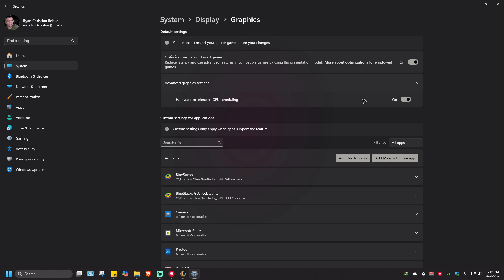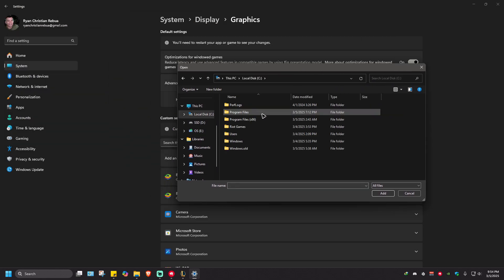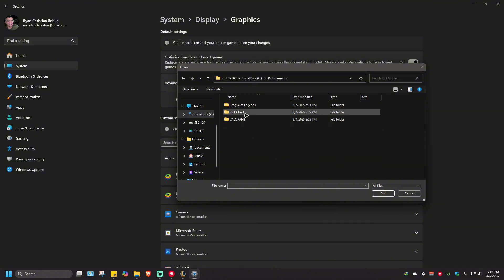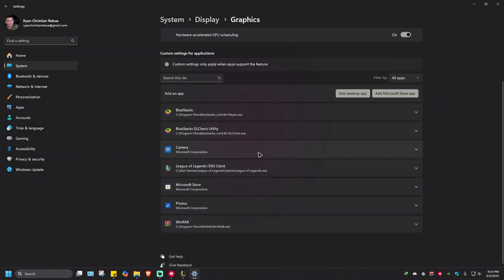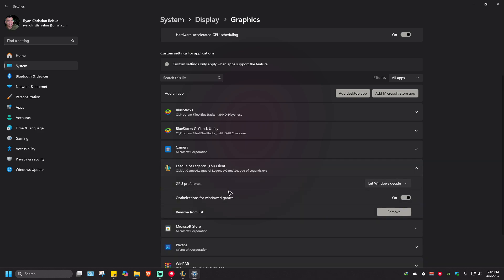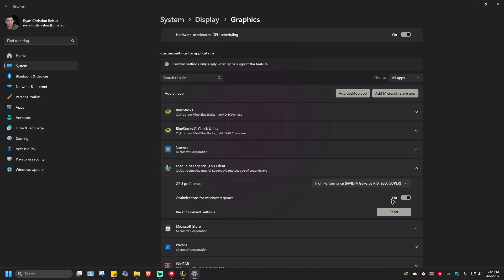Under Custom Settings for Applications, click on 'Add a desktop app'. Navigate to where League of Legends is installed — go to the game folder, select the League of Legends executable, and hit Add. Once added, click the dropdown, go to GPU Preference, select High Performance, and choose whichever GPU is installed in your computer. Also make sure that Optimizations for Windowed Games is turned on.